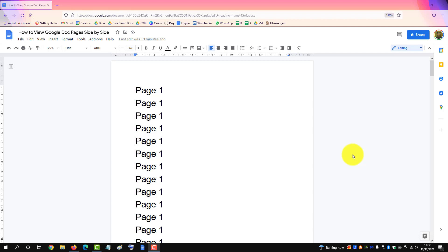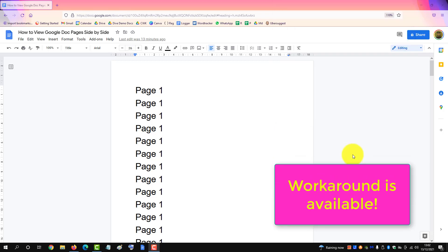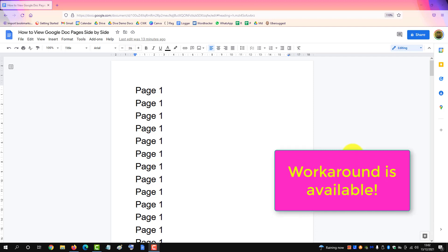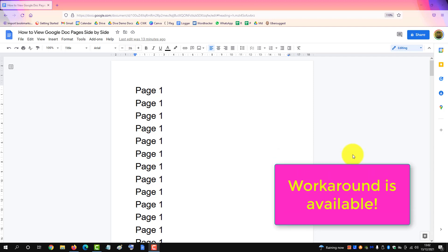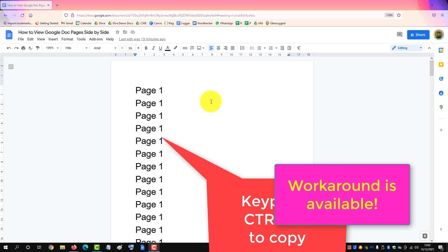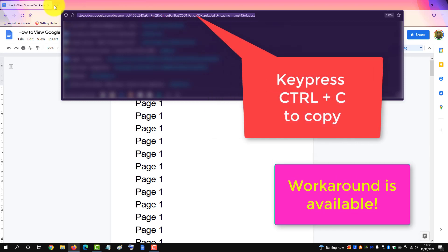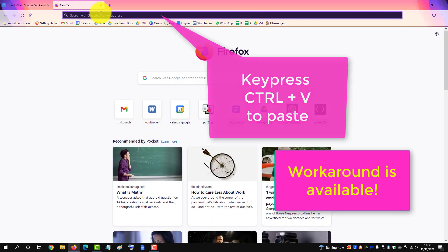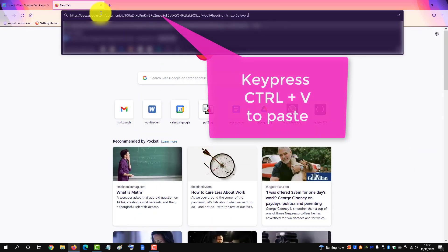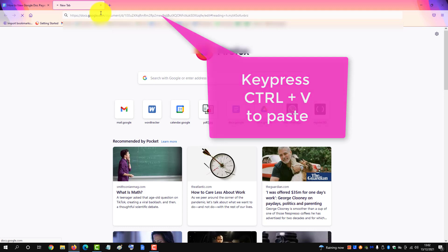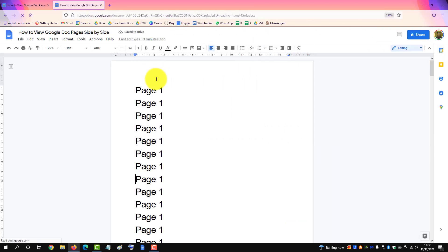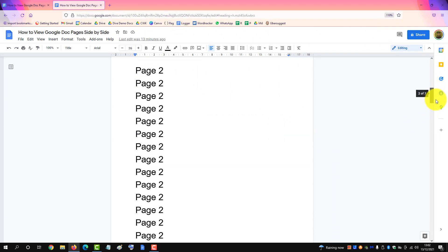Currently there is no way to view pages side by side in a Google document, but there is a workaround. You just copy the doc — Control+C for the link — open a new tab, Control+V, and put the document in a new tab.